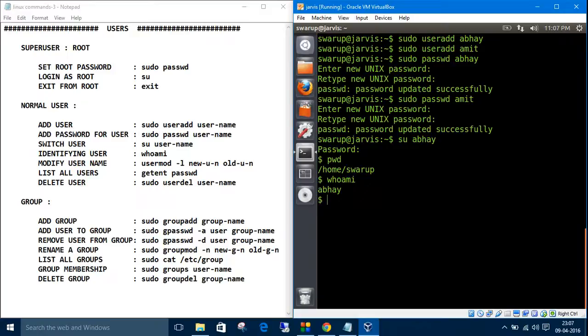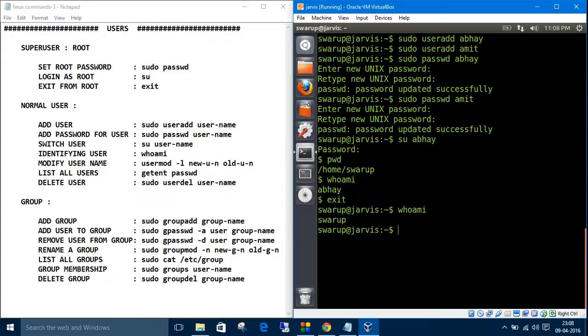If you want to log out or get back to Sorubarj, just type exit. Now check 'who am i' - I am logged in as Sorubarj. This is all about switch user.